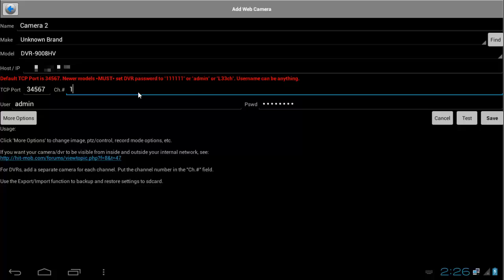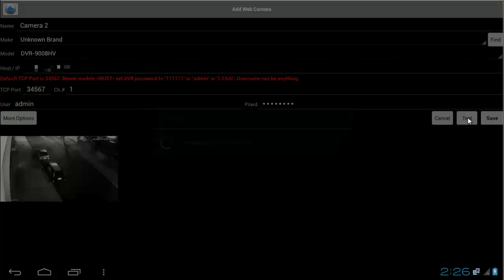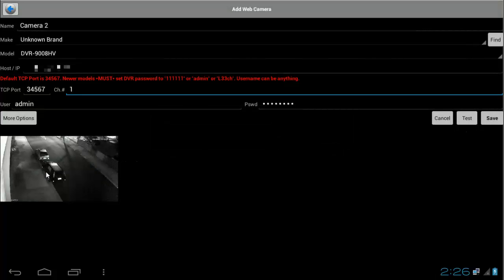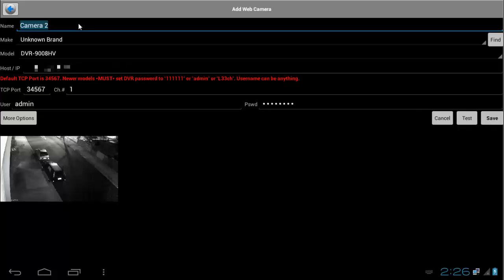And it's channel one, and username and password should remain the same, and click on Test. As you can see, it was successfully connected. Click OK. Before we save the camera, I'm just going to rename it, so I'm going to call it Camera Over Internet.